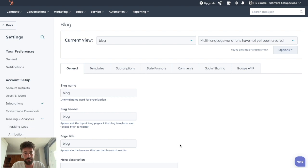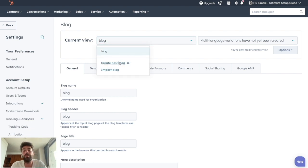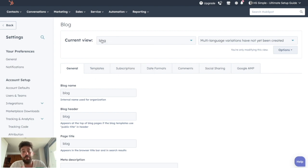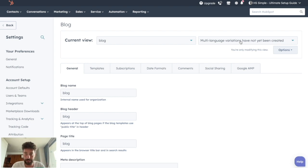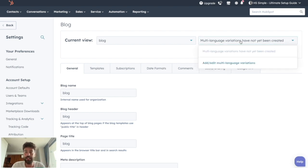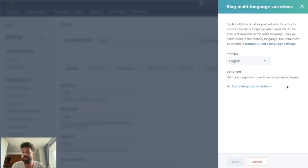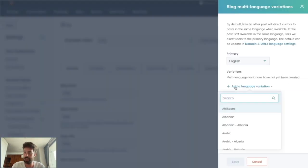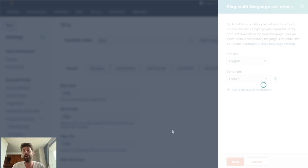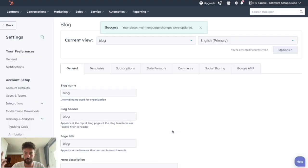The first thing you need to understand is you can create several blogs, but you need CMS Enterprise. By default you will have only one blog named blog. But you can create multi-language variations for this blog if you write in French and English, for instance. You can click here, click on Add or Edit Multi-language, set primary to English and add French. Now you have a bilingual blog.